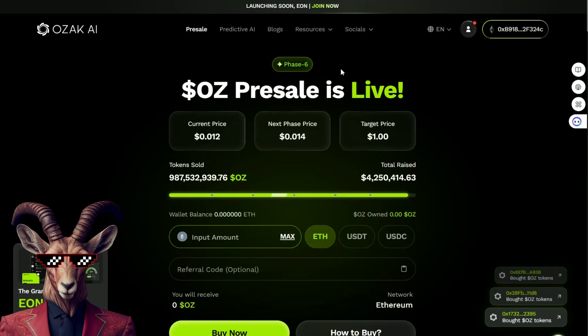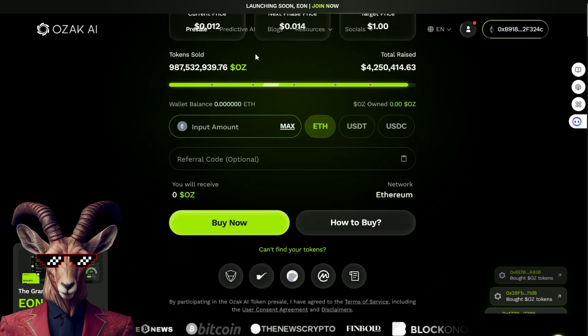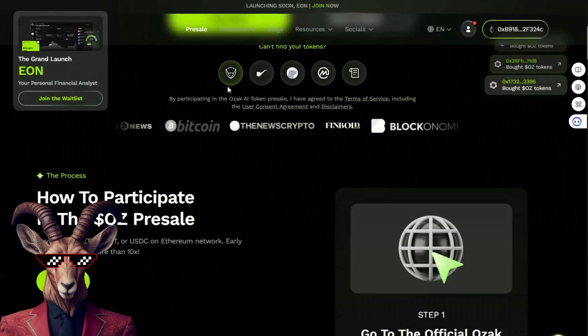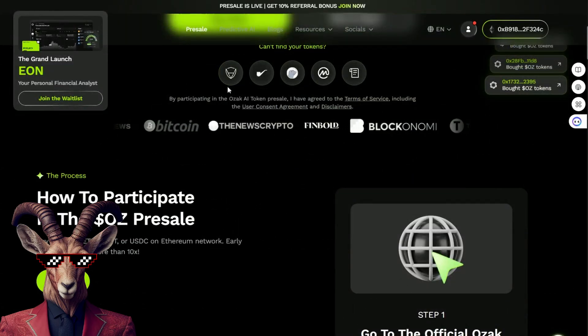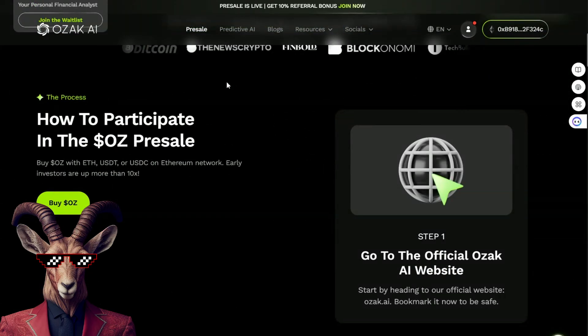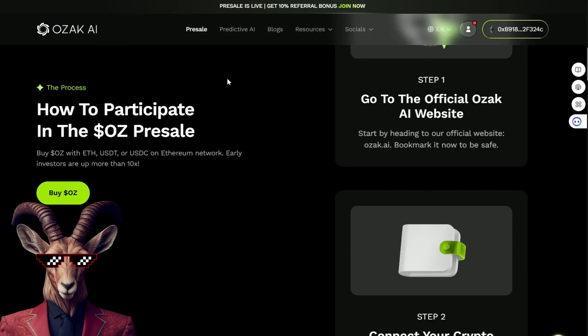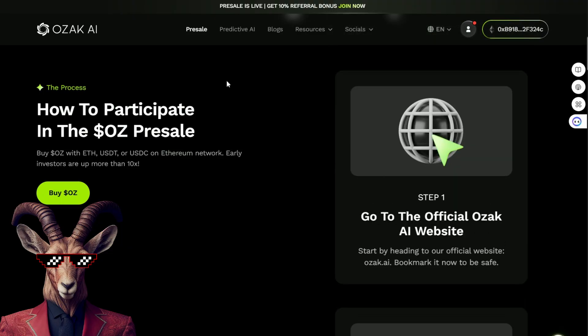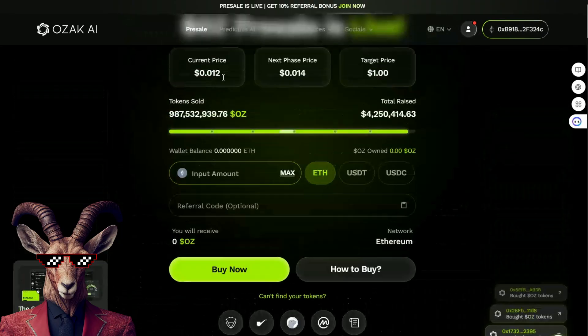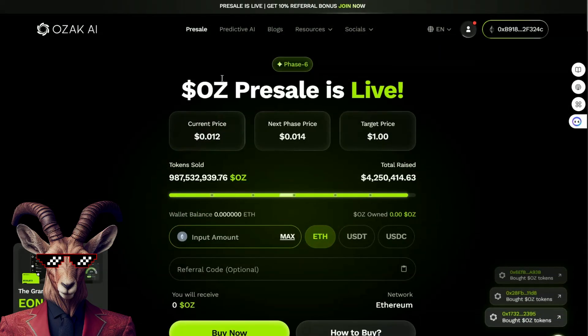Oh, goats! It's the Oz Presale, and it's ready to go — but what is Oz? Well, we're off to see the Wizard and to see what Ozak is all about.